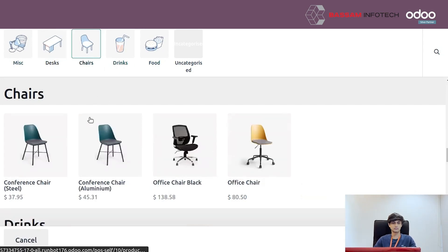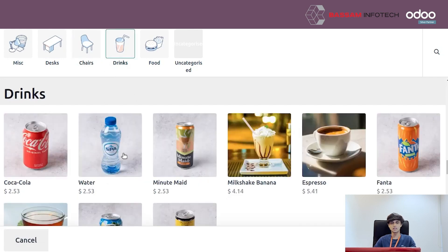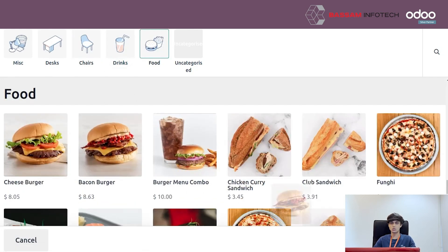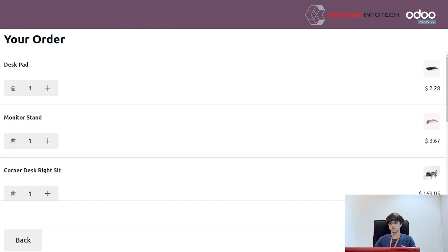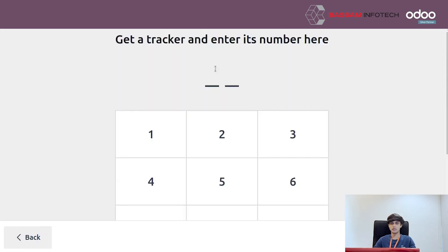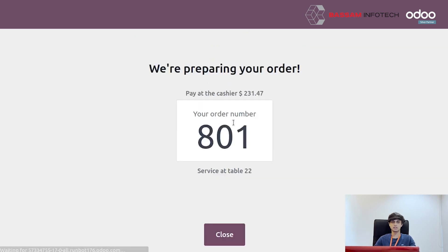From each category, select the products you prefer. After selecting all products, go to 'Pay Now', enter your table number, and confirm it. The system will start preparing your order.